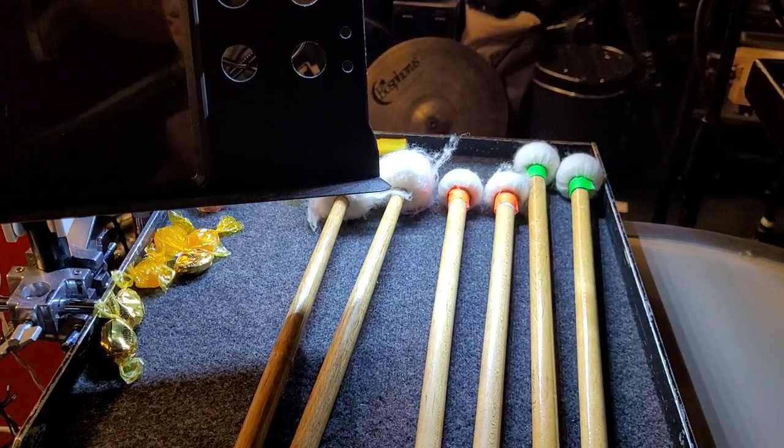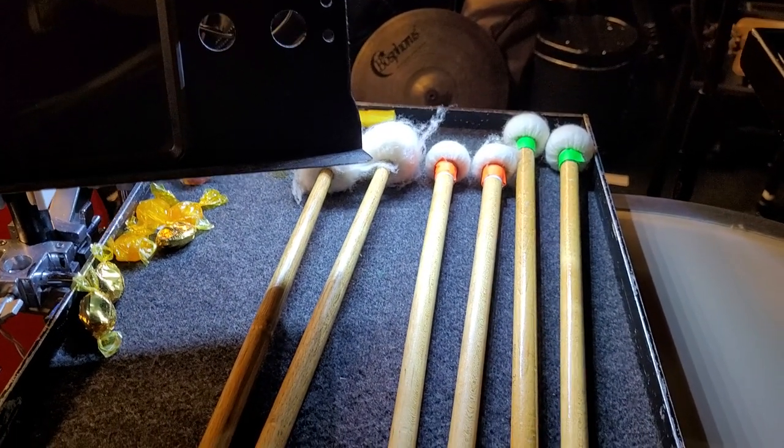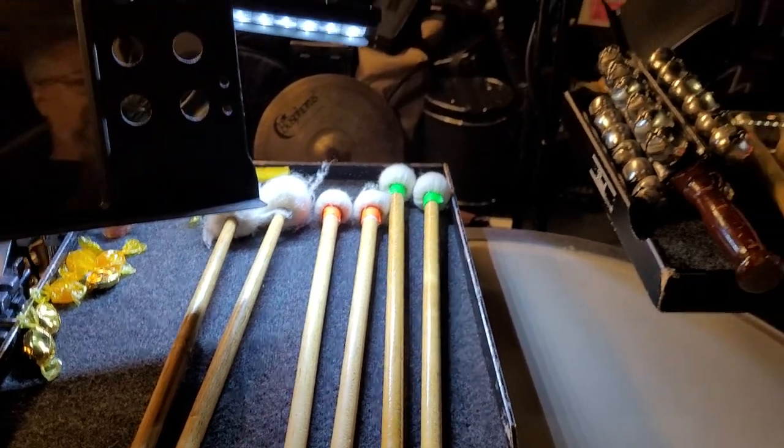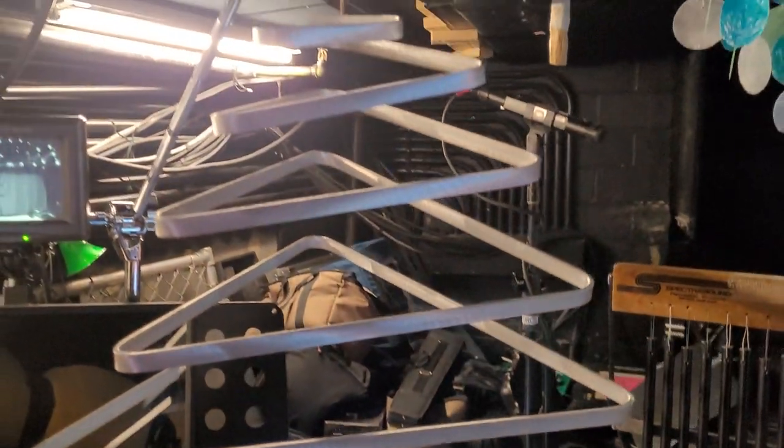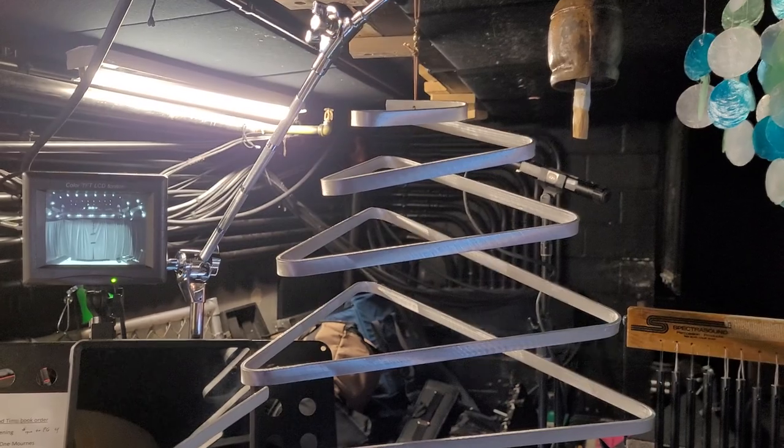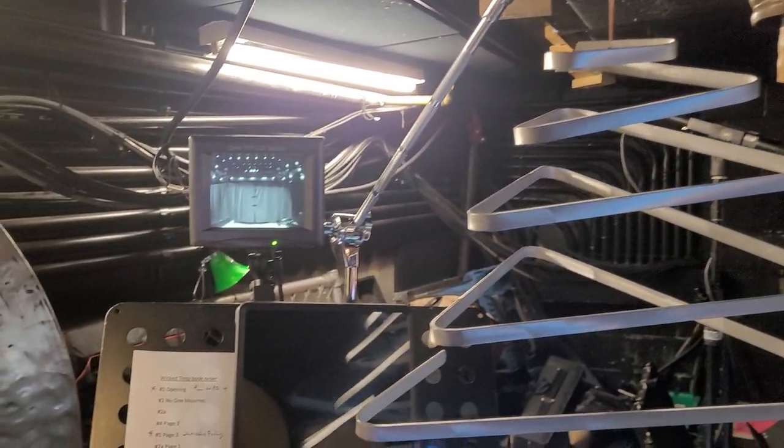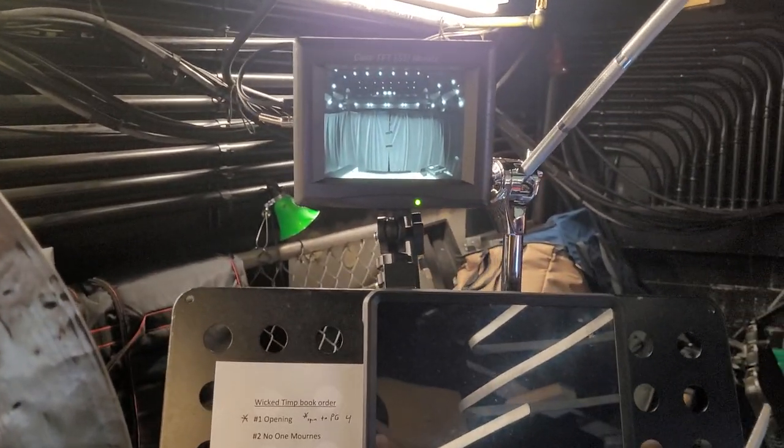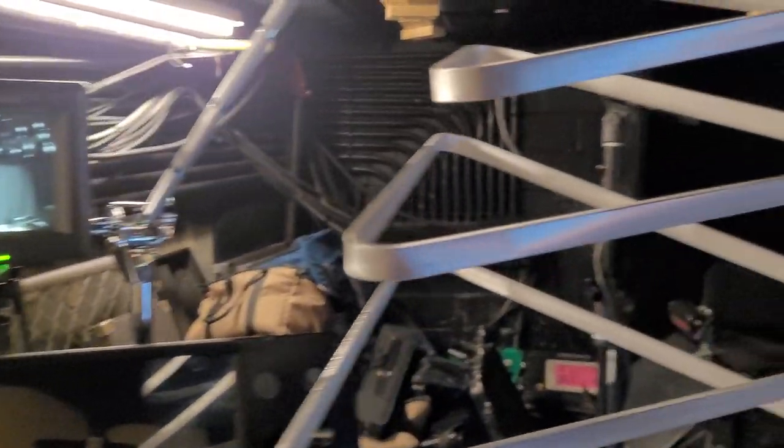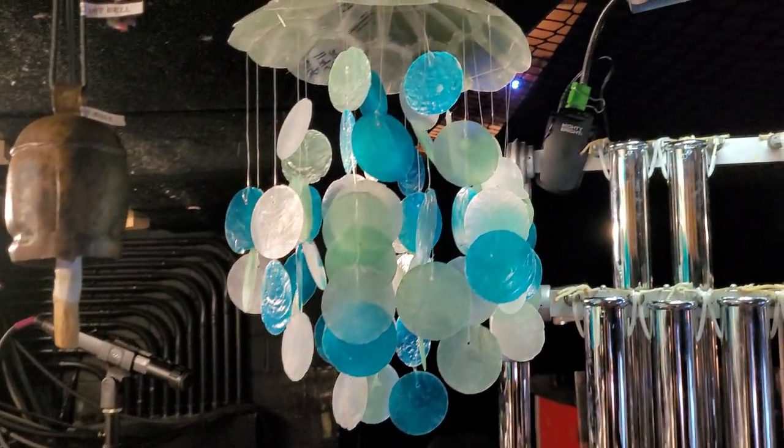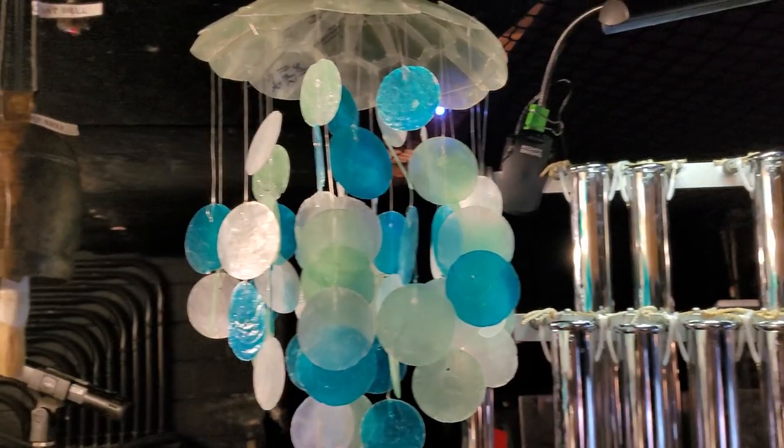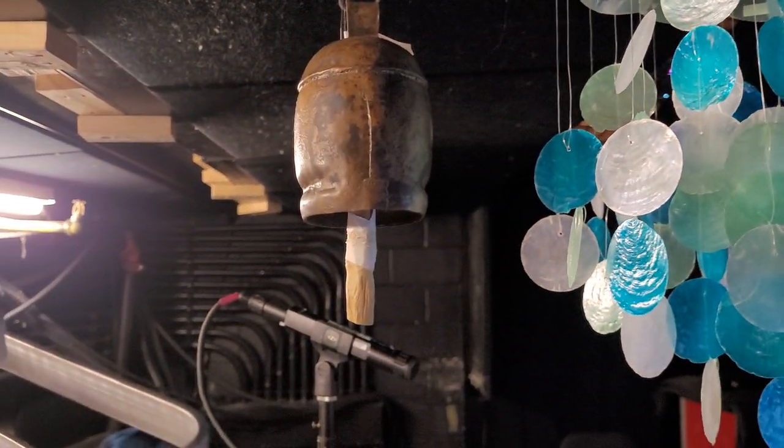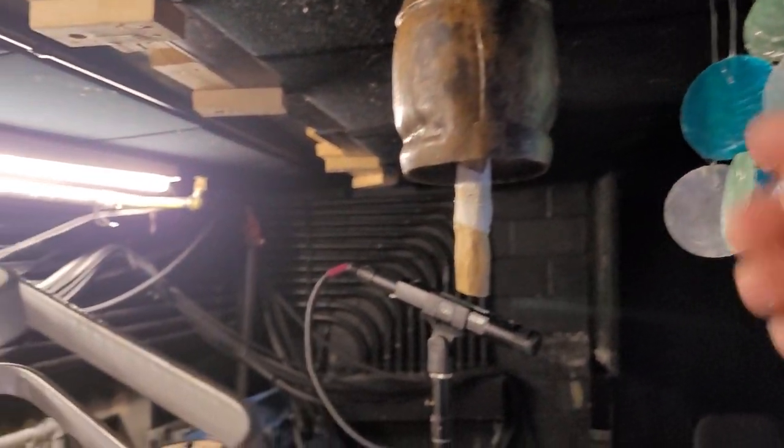And here's the triangle, this one's mine, they do carry one, and we have these monitors so I can see the conductor. And these are their shell chimes, that's their bell there.